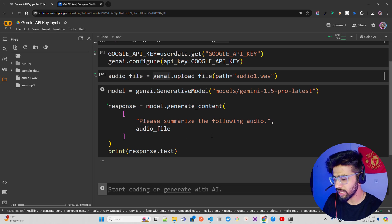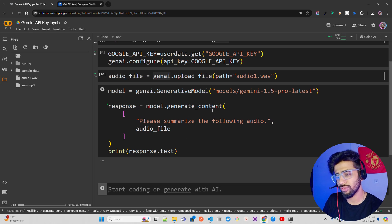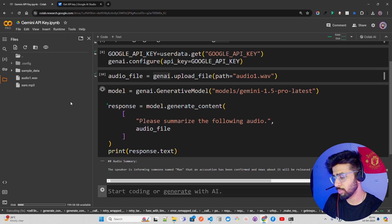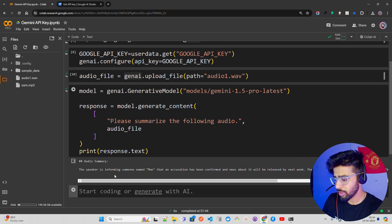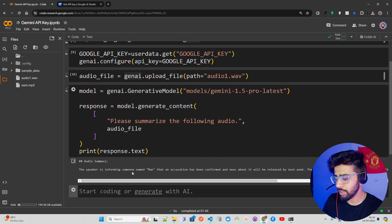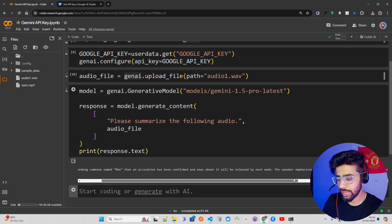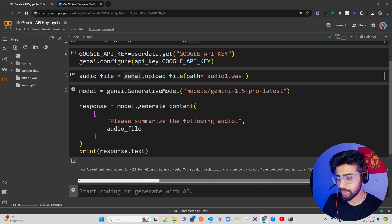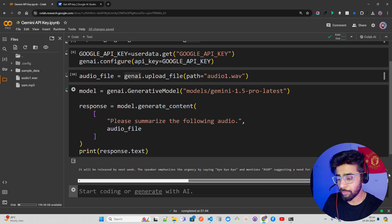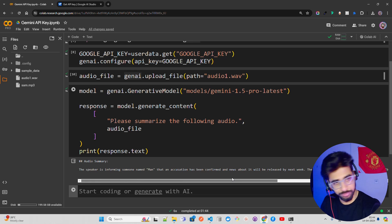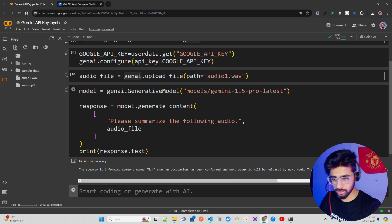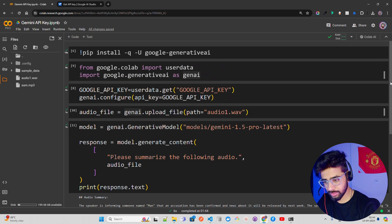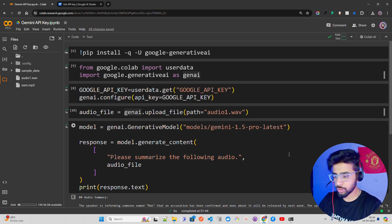Model.generate_content, please summarize the following audio and audio_file, passing the audio file variable that we have over here. Then just run this. Once you run it, it takes a few seconds to transcribe. It's pretty fast when you compare with other models. You can see it says: the speaker is informing someone named Man that an accusation has been confirmed and news about it will be released by next week. The speaker emphasized urgency by saying bye bye bye and mentions ASAP, suggesting a need for immediate action or attention to the matter. That's how easy it is, but we're doing it in Google Colab.